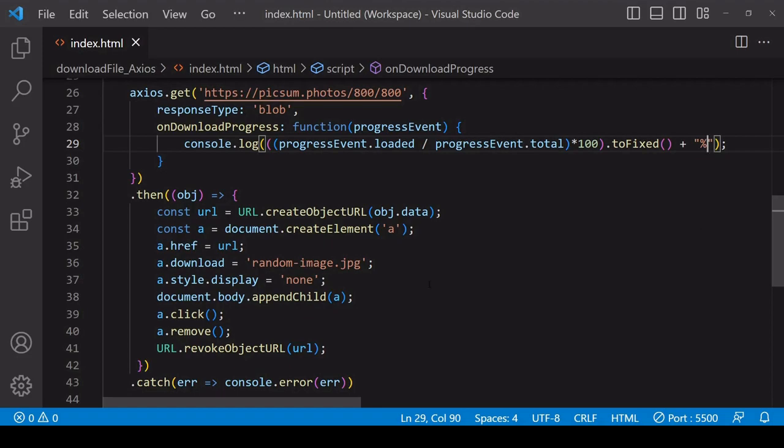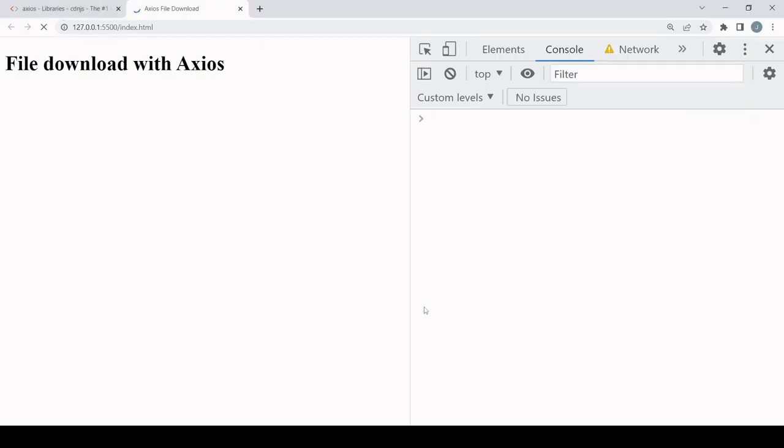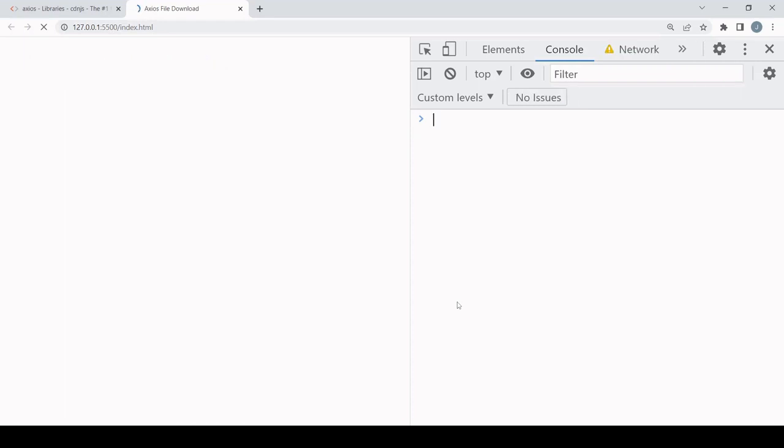If we test this in the browser now, we should now get just the percentage logged to the console, and after that's complete the file is downloaded locally.